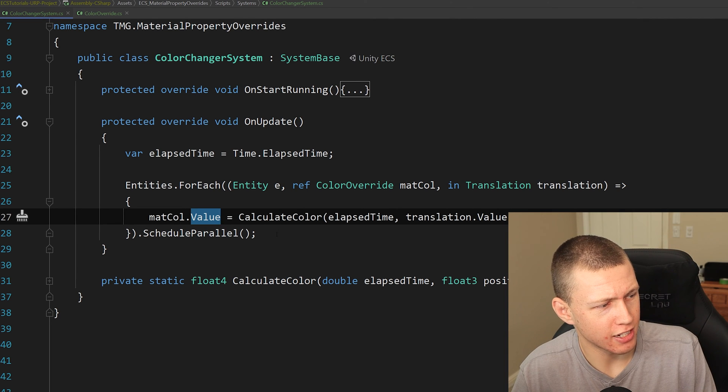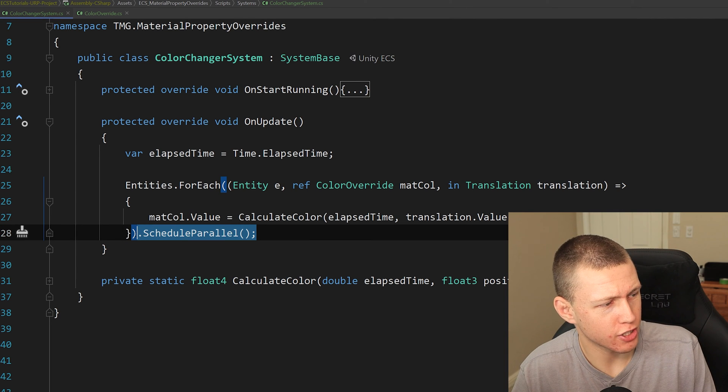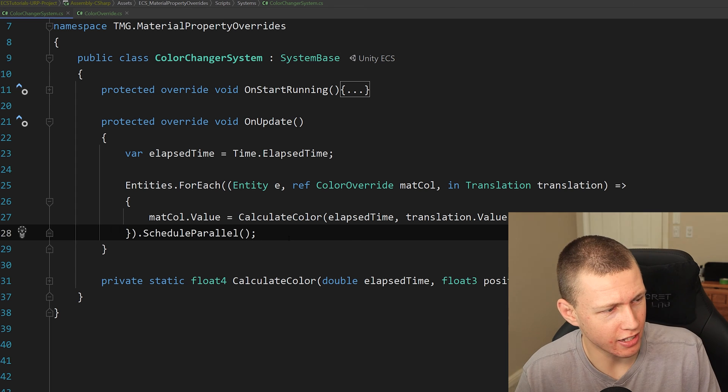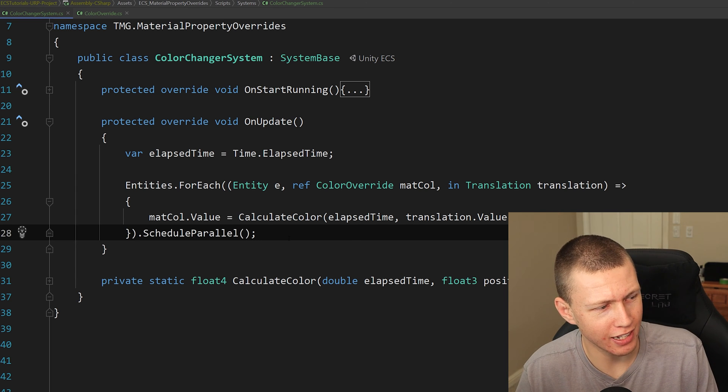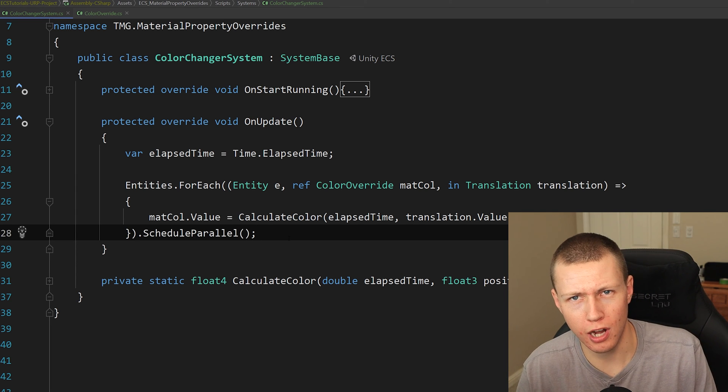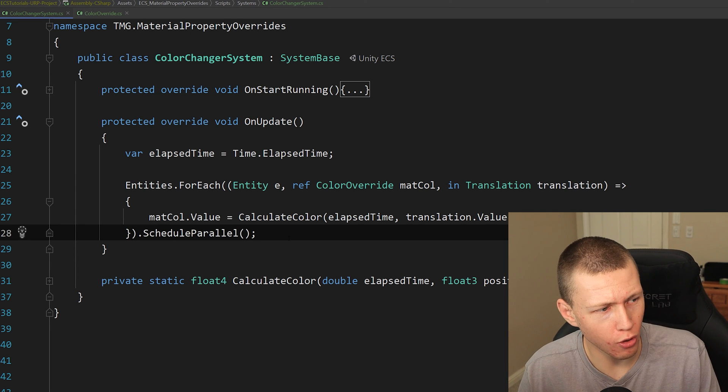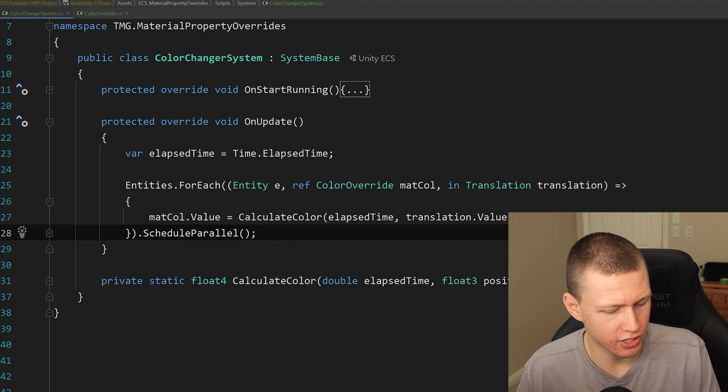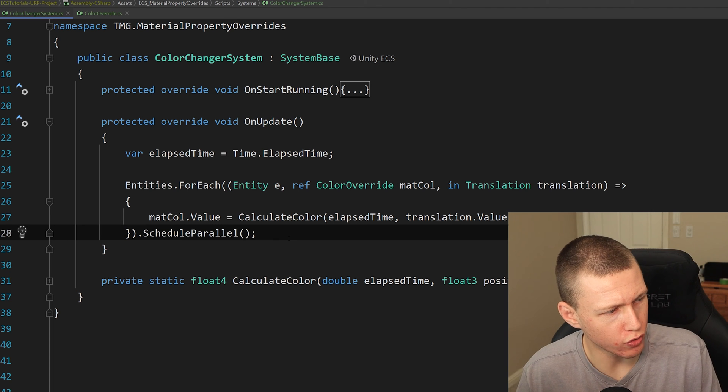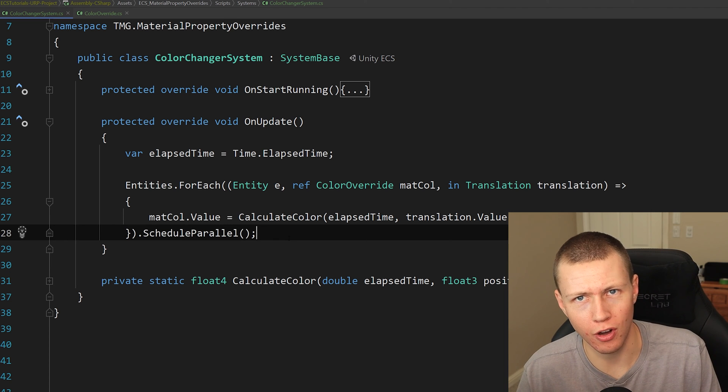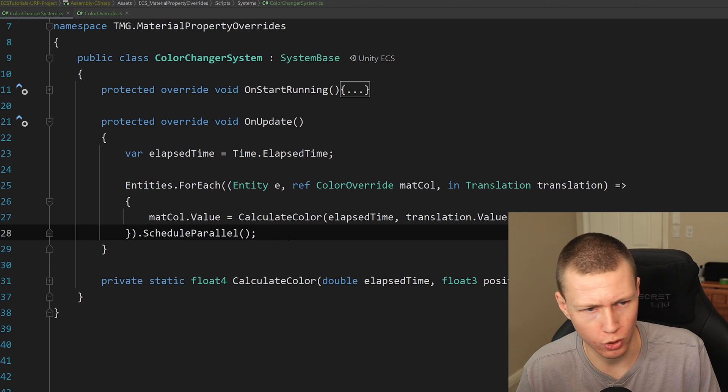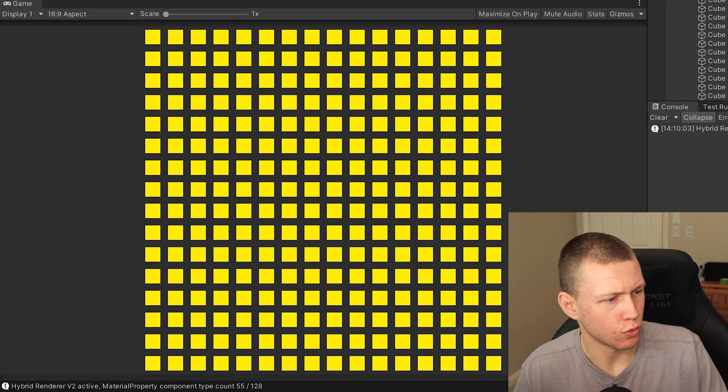And you'll notice that my entities dot for each function, we're doing a dot schedule parallel. So we're basically calculating an individual color for all of these different entities. And then we're setting its own unique color on all these on different parallel worker threads.